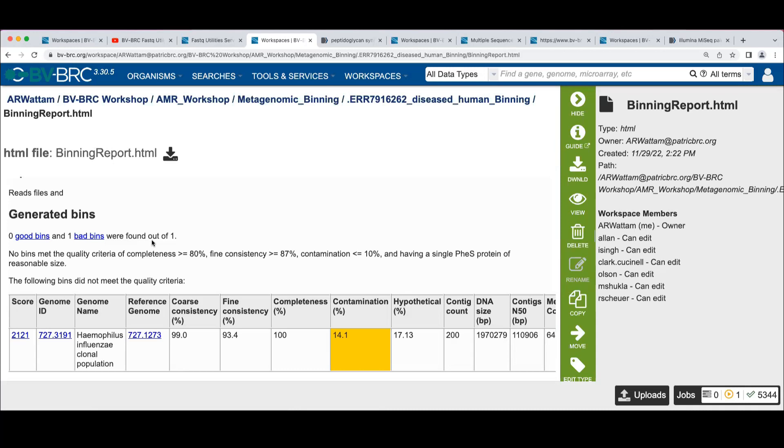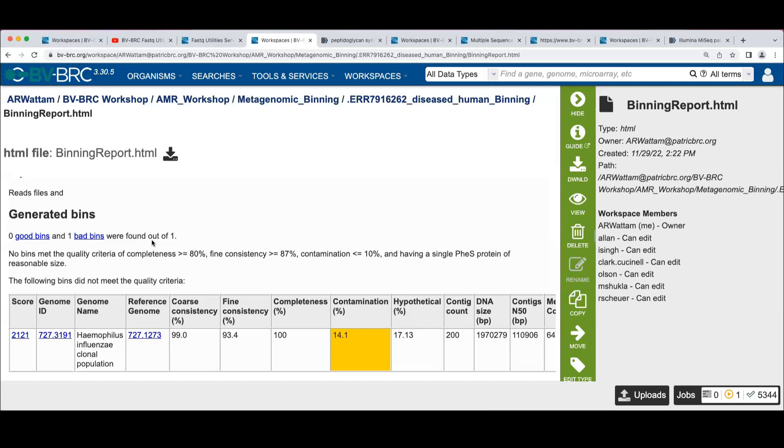We have our own implementation that's more highly optimized. But it looks at single copy marker genes and it computes an estimate of completeness based on the presence or absence of those marker genes. We also have a contamination metric that looks at the number of occurrences of marker genes.